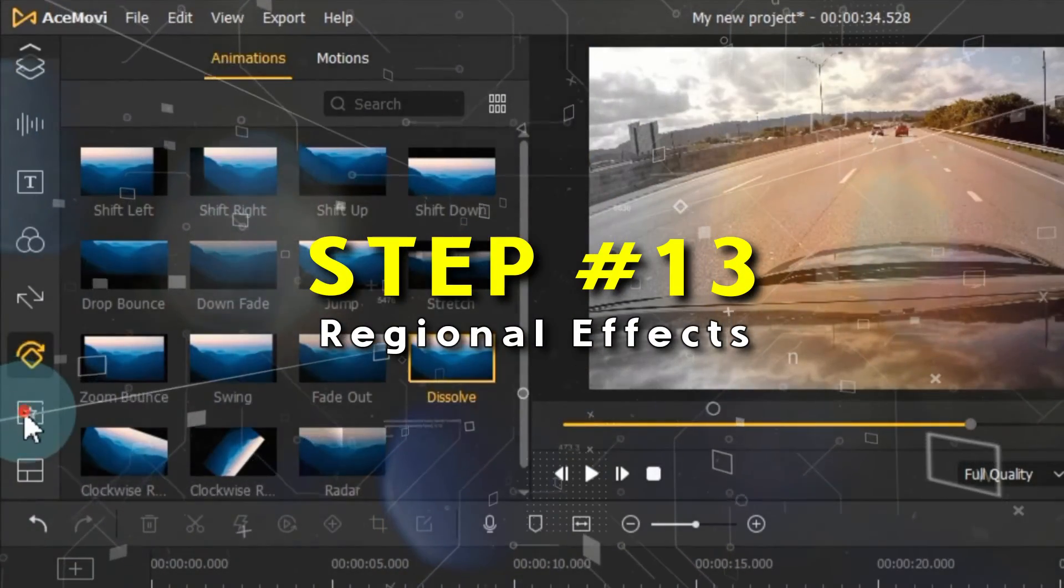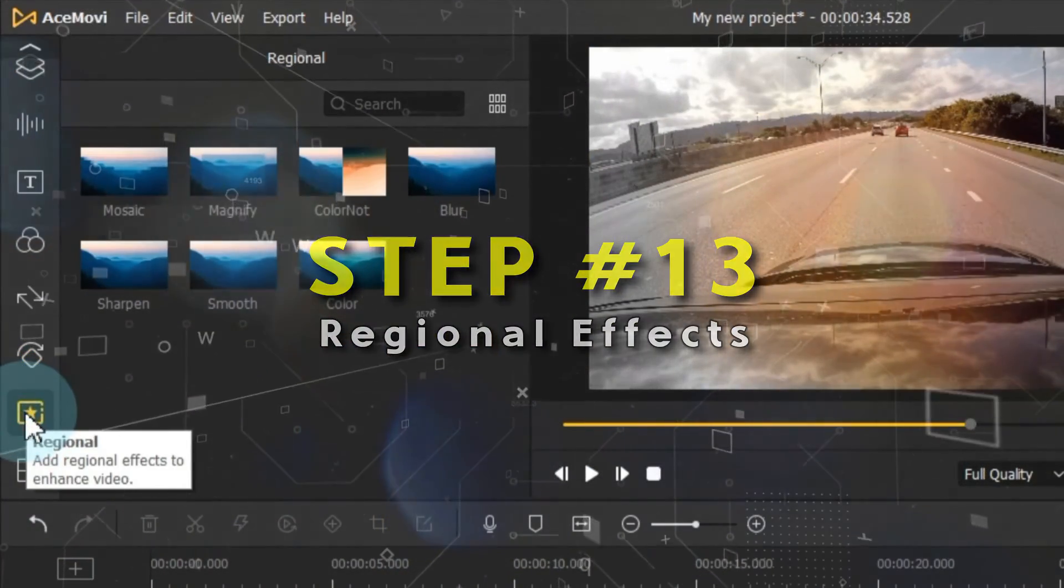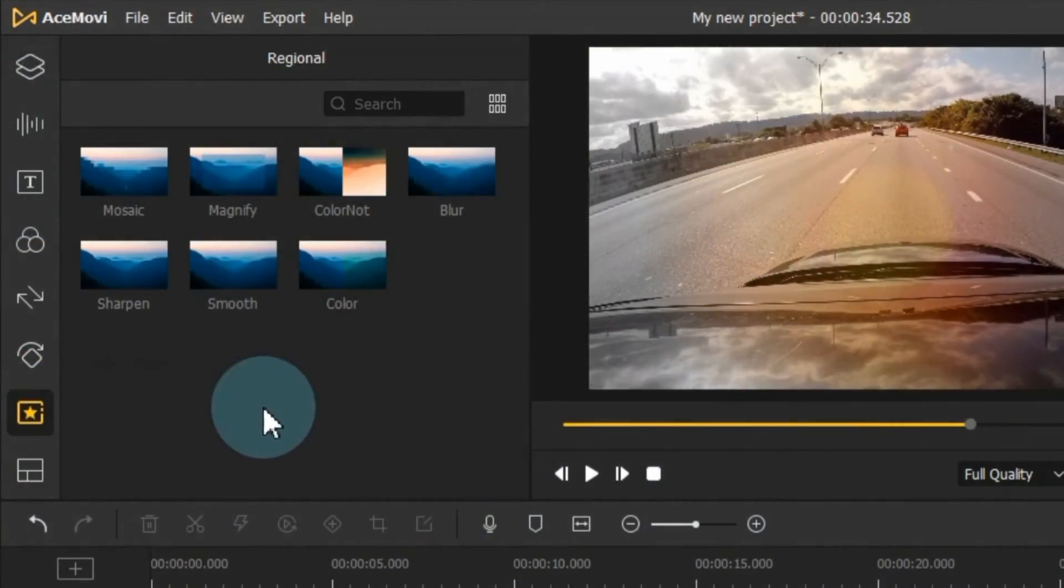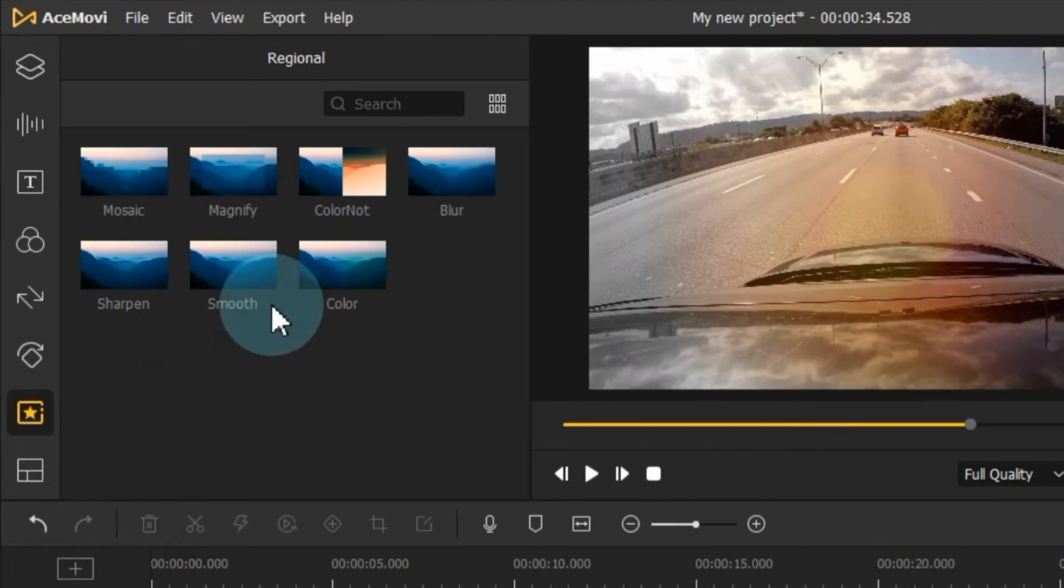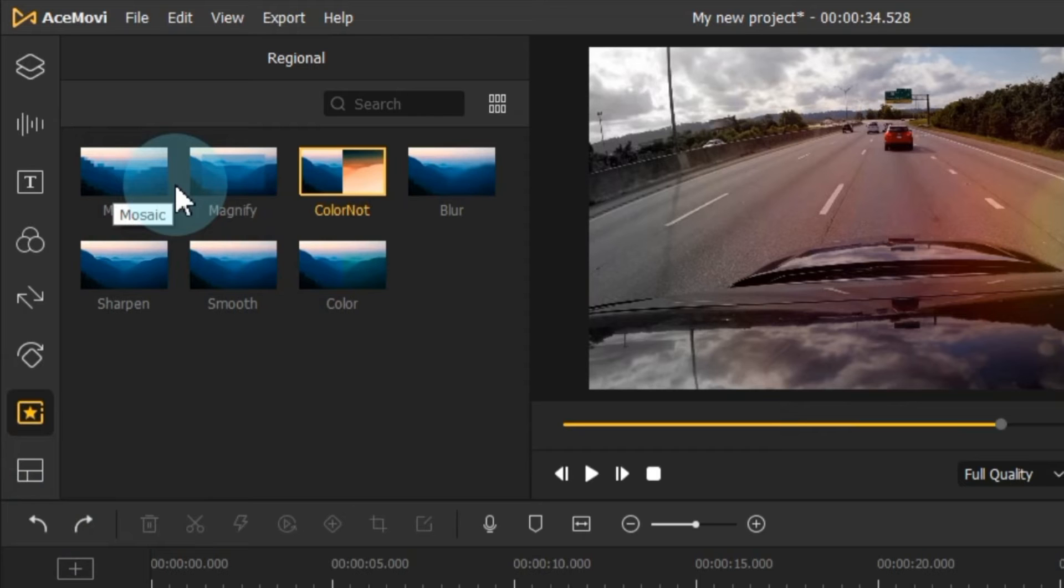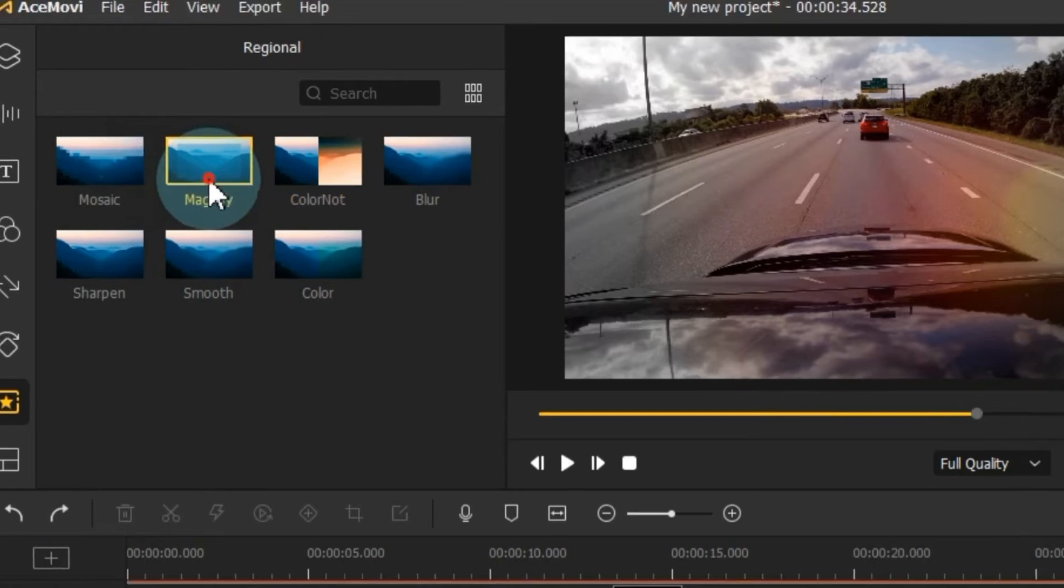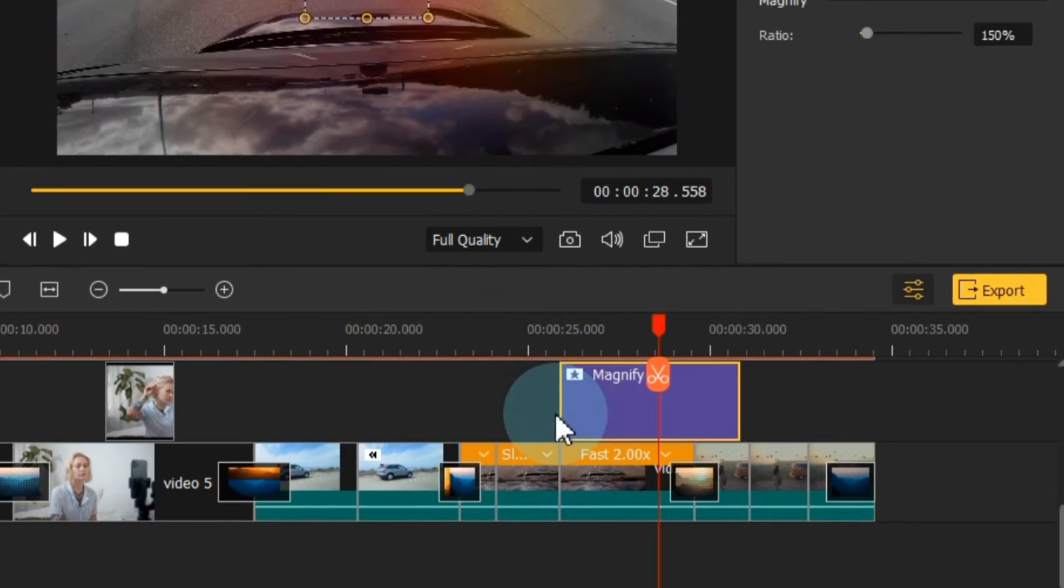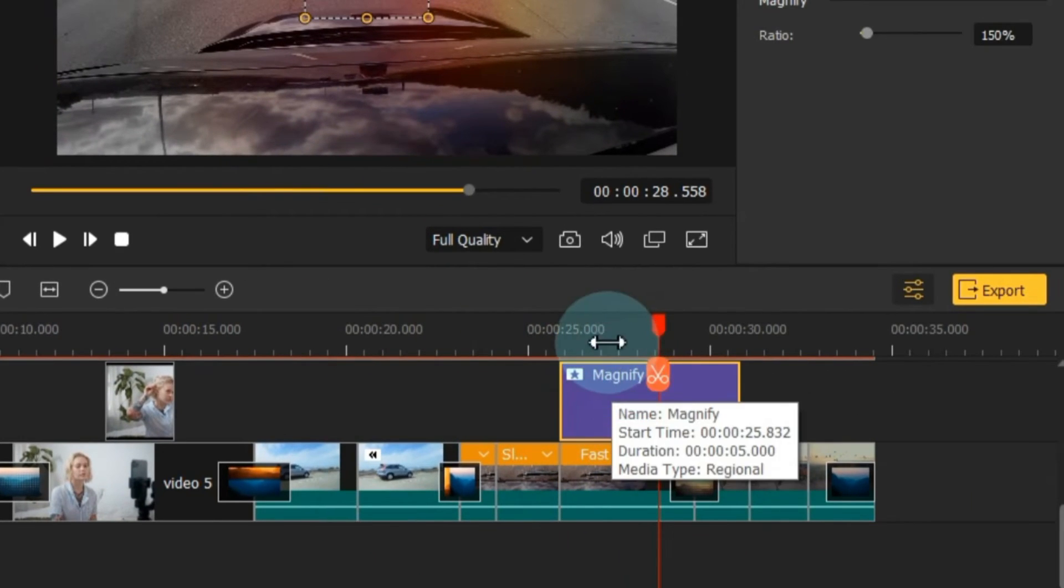Moving on to the Regional tab, we find a wealth of essential effects like Mosaic, Magnify, Color Not, Blur, Sharpen, Smooth, and Color. Applying these effects is as simple as dragging and dropping them onto the timeline.